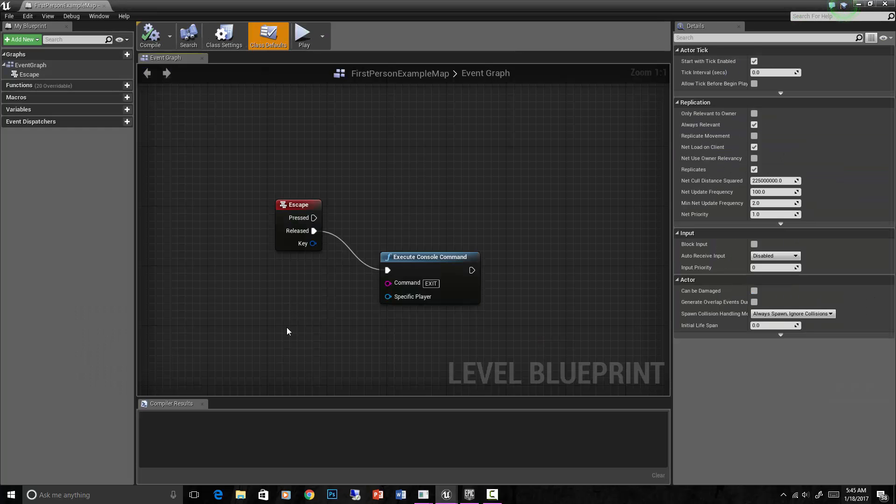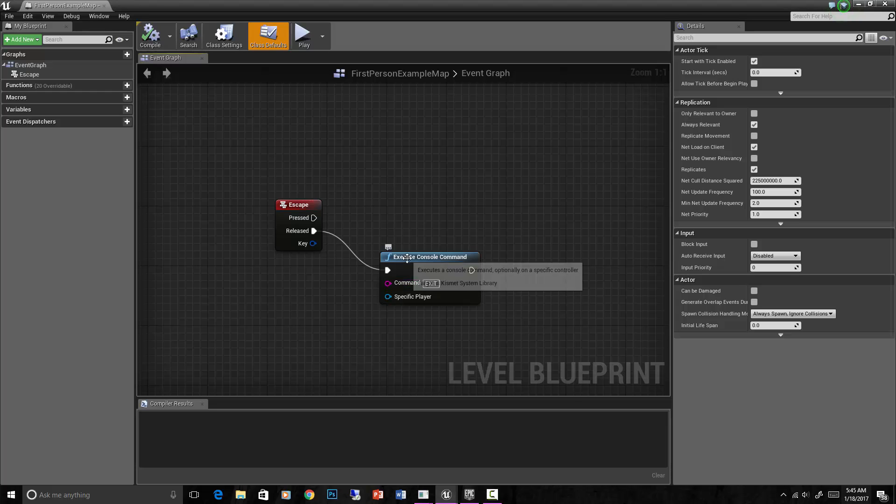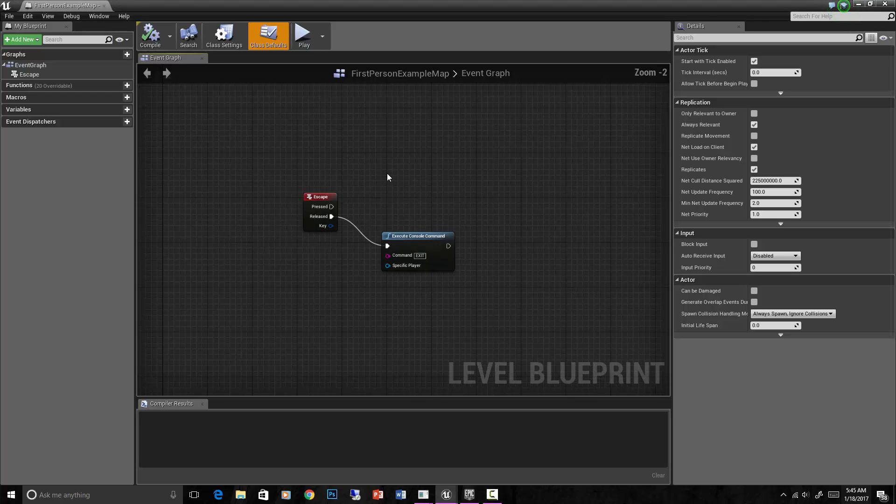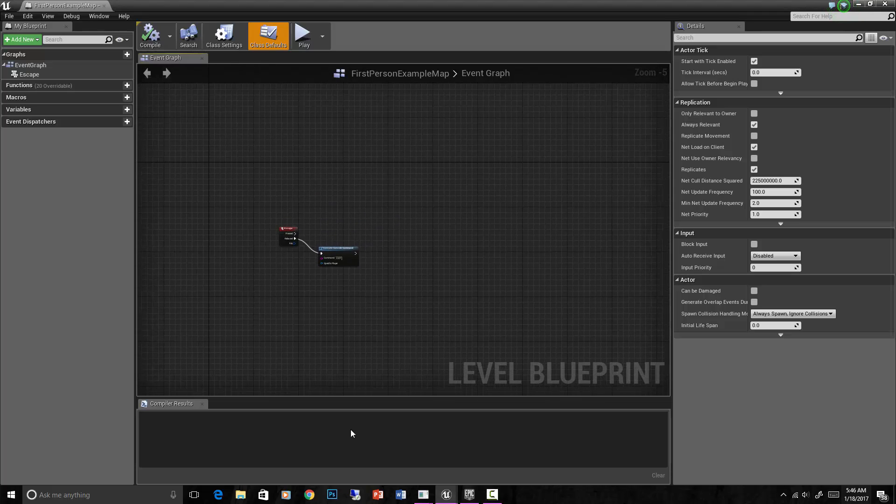And you can see we've done this already - we're on the escape button, released, we execute a console command which is exit, and that's how we exit out of our game. The level blueprint is where you would do things that apply to the whole level, basically.